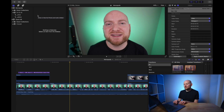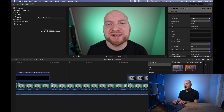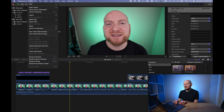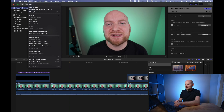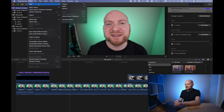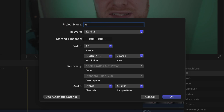So in Final Cut Pro here I'm going to first start by creating a brand new library, as I do for essentially all of my projects. I'm just going to call this 'multicam example' for reference purposes. When I make the library you'll see it creates an event as well, which by default is just the date I created the library. We're going to create a new project as well, which I'll also name 'multicam example,' and I think 4K resolution, 24 frames a second should be fine, so we'll click OK.